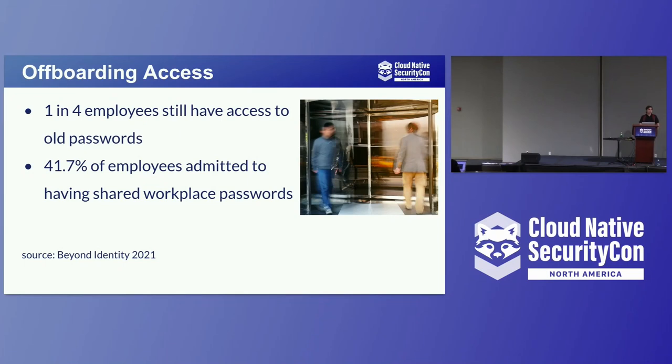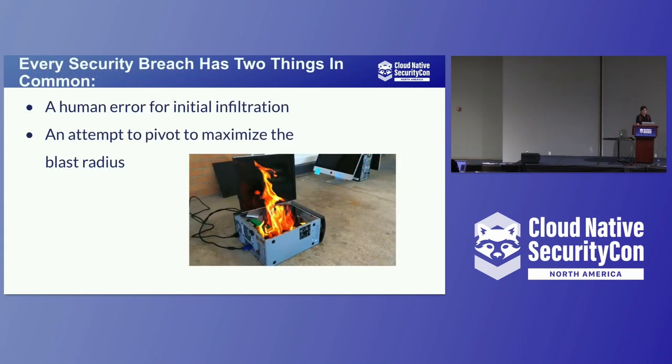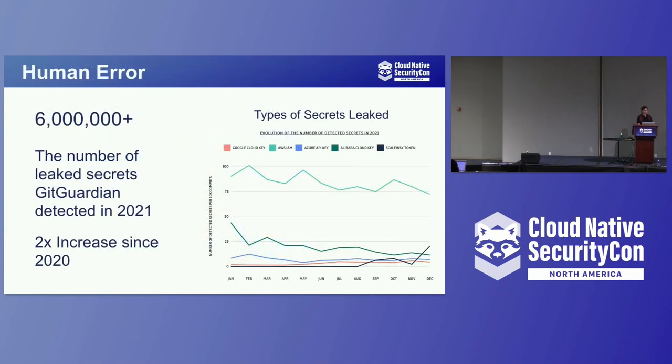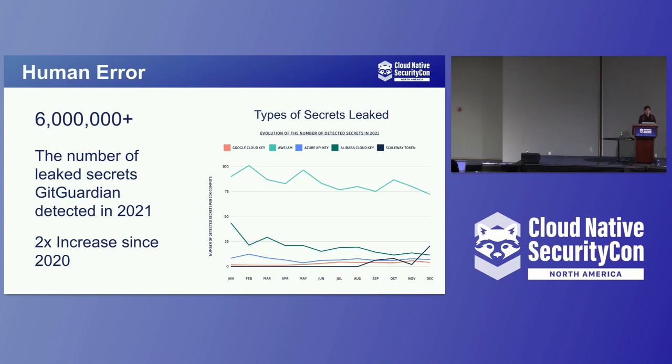And this is still a problem today. One in four employees still have access to old passwords. And 41.7% of employees admitted to having shared workplace passwords, long-lived credentials, AWS keys, SSH keys, etc. And this brings it to a security breach. Every security breach has two things in common. A human error for an initial infiltration and attempt to pivot to maximize the blast radius. Six million of these credentials were leaked in 2021. This is according to a GitGuardian study that they did. These types of secrets that were committed were Google Cloud keys, AWS IAM, Azure API keys, join tokens. That's a two times increase since 2020. And this is because more and more companies are scaling with their cloud infrastructure, thus leading to more and more of these secrets and more of these leaks.